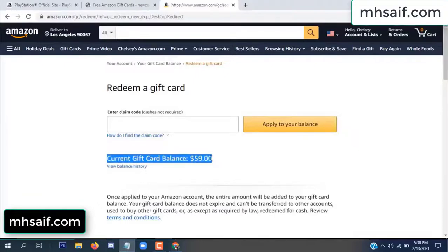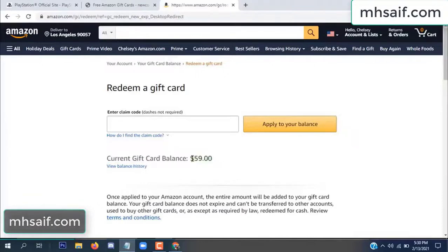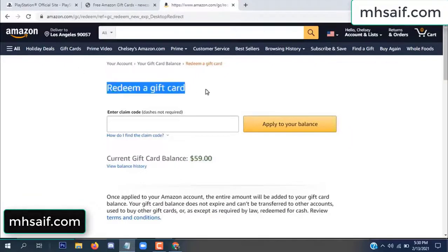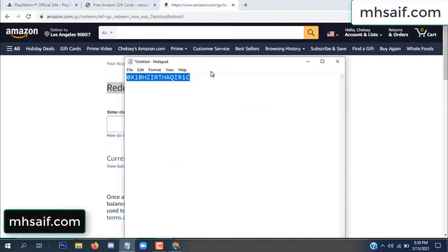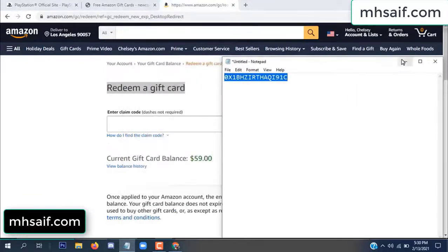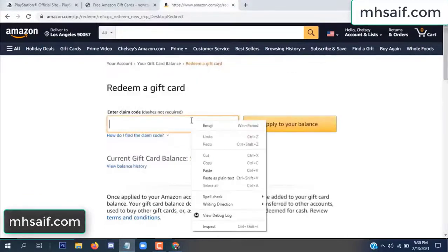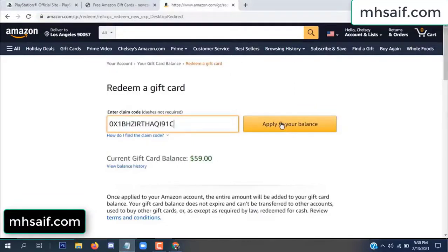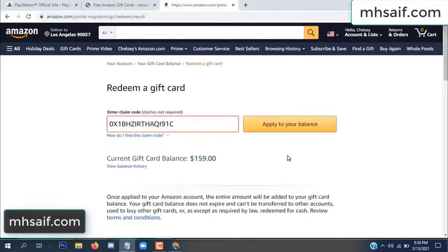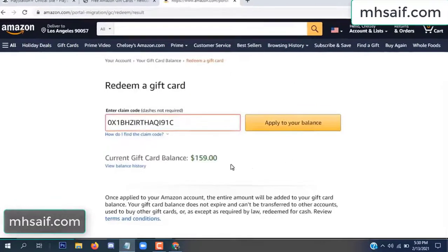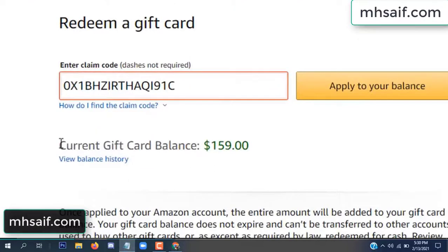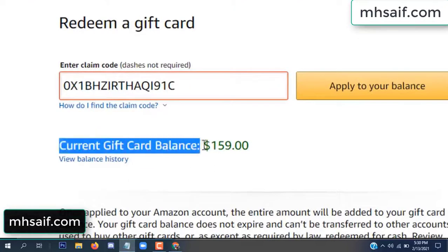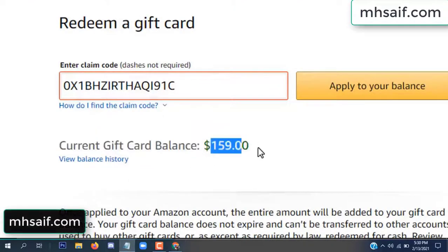See my current gift card balance is $59. Open your notepad and copy this code, paste it here and apply to your balance. Wow, $100 successfully added to my balance!